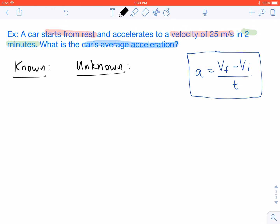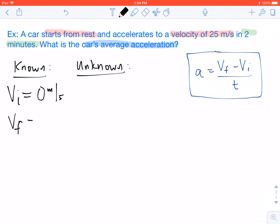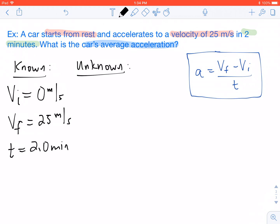So as always, let's start listing our knowns and unknowns. In this case, our car starts from rest, so that's our initial velocity — our VI — which becomes zero meters per second. Then it accelerates to a velocity of 25 meters per second, so our final velocity, or VF, is going to be 25 meters per second. This all happens in two minutes, so our time is 2.0 minutes. And we want to know what is the car's average acceleration — what is A?